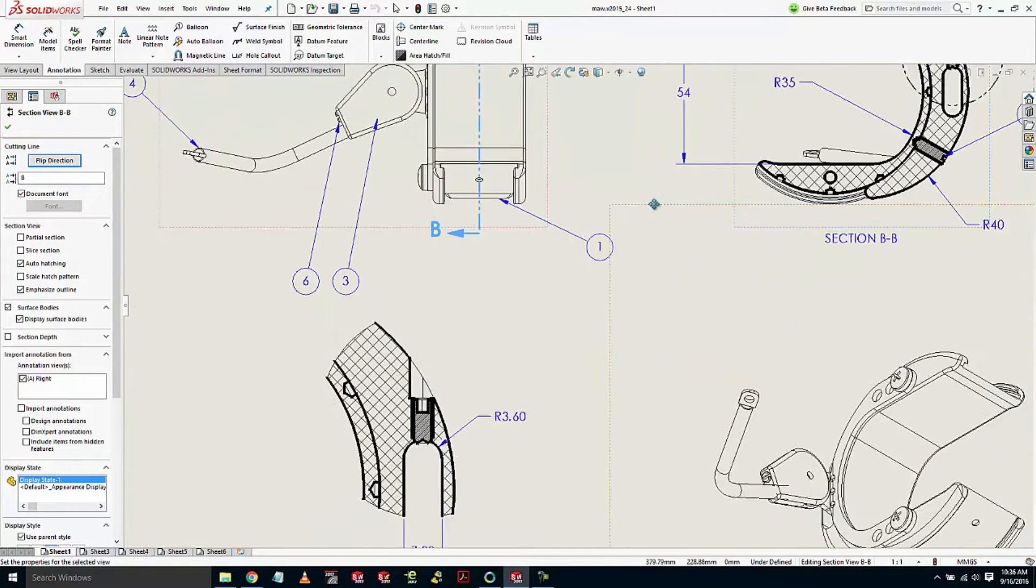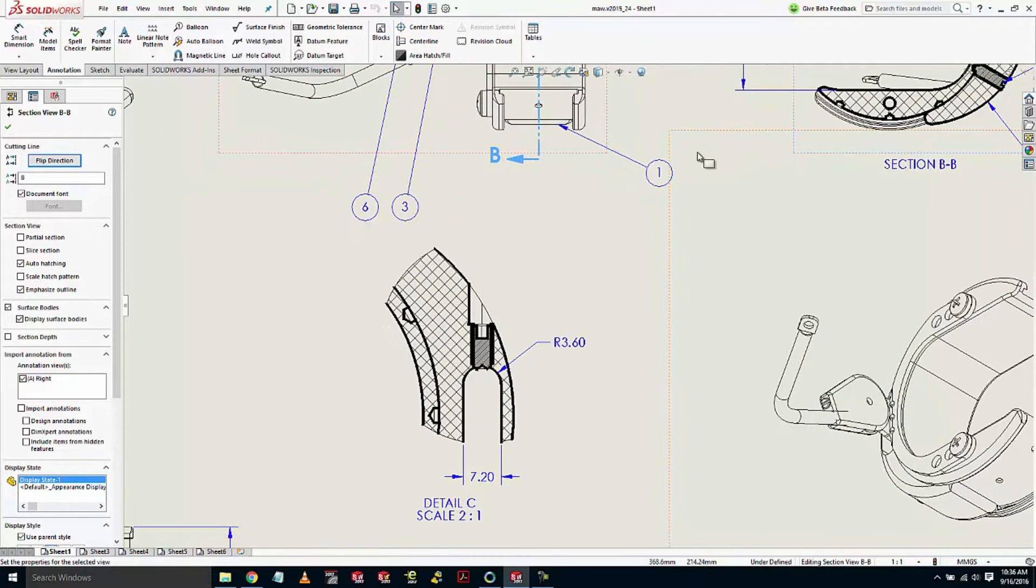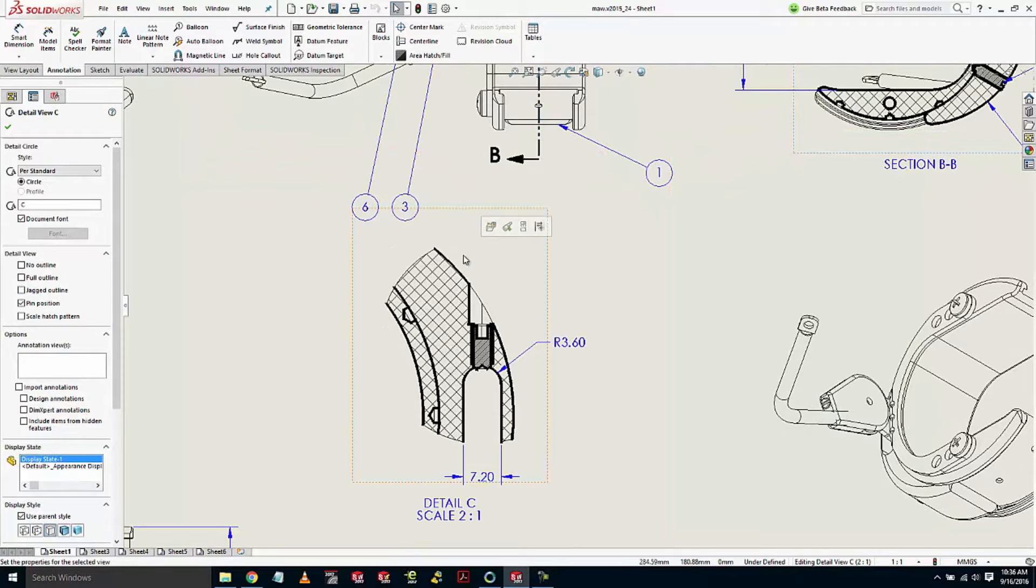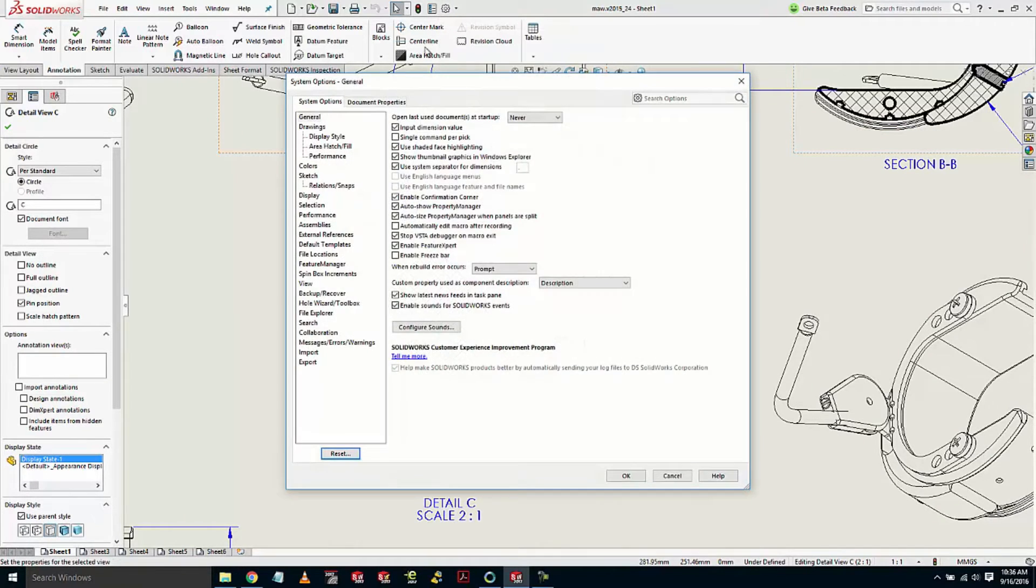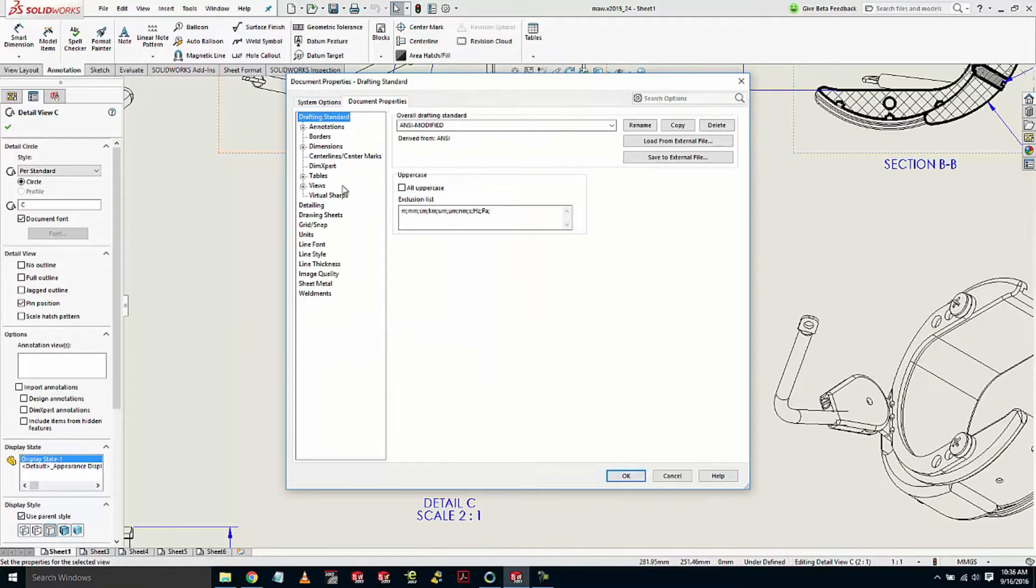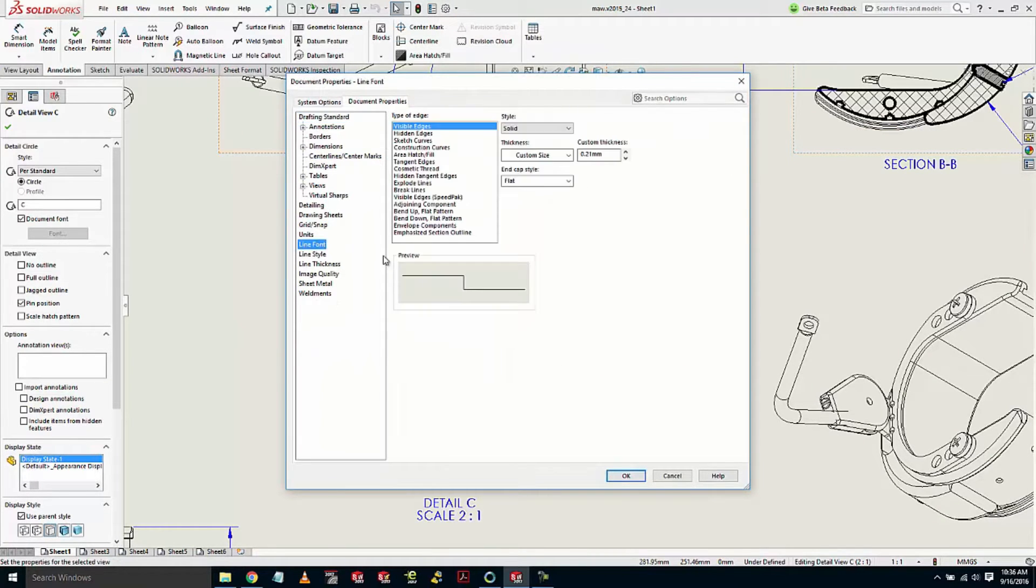This also carries through into detail views. You see in this detail view, the edges look a little bit muddy. So let's go ahead and come in here and we're going to change this line style to be something a little bit thinner.